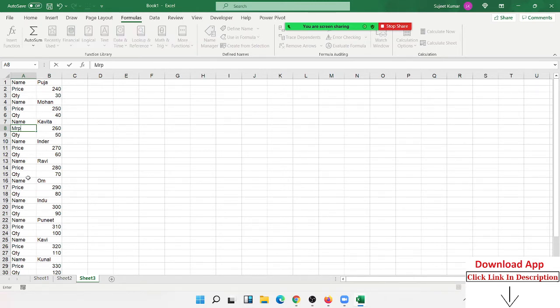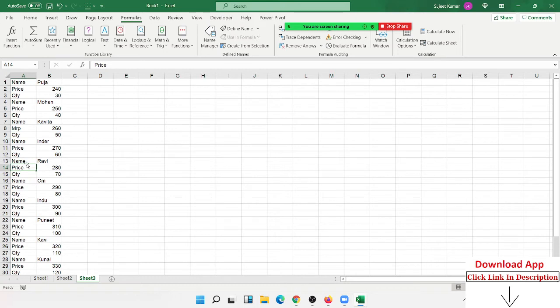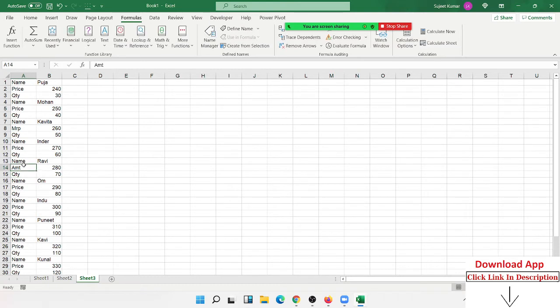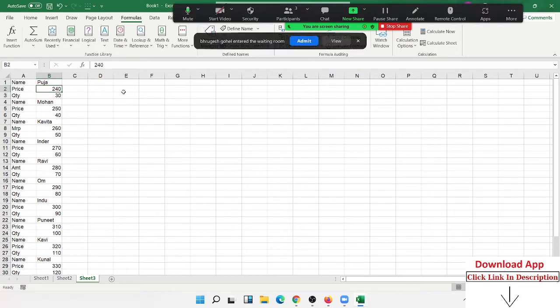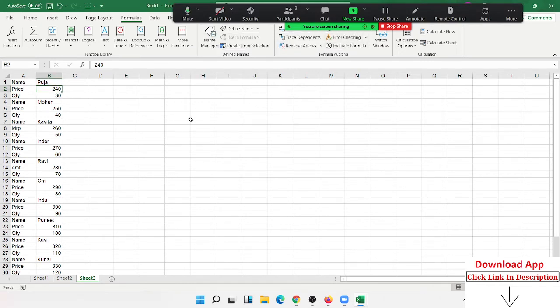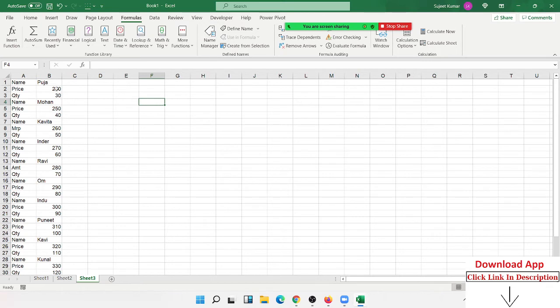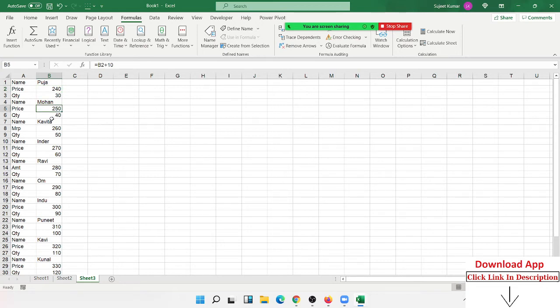Sometimes it's amount, so the labels are not fixed. If the labels were fixed, we could just apply the SUMIF formula. But the labels change - however, the position is fixed. Every third number is the quantity, or every second number is the price. I want to sum the quantity or sum the price, but the only condition we have is the position - every second number or every third number.